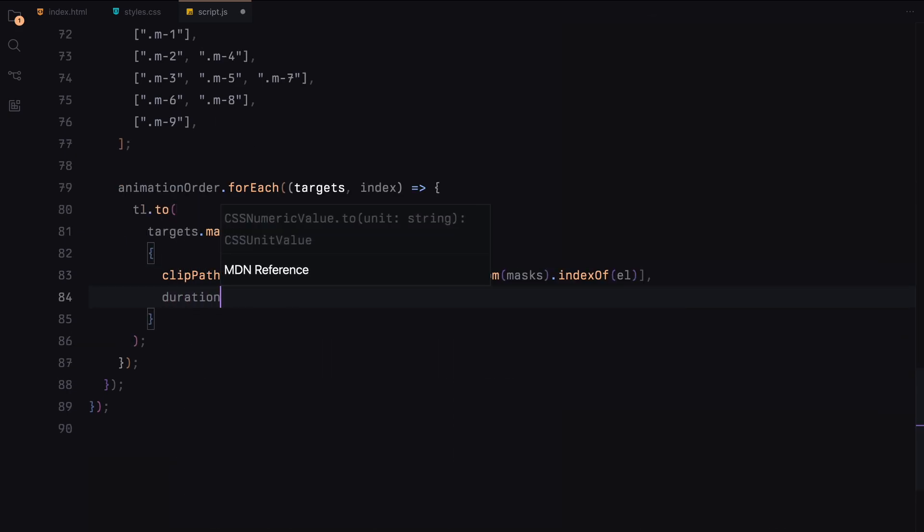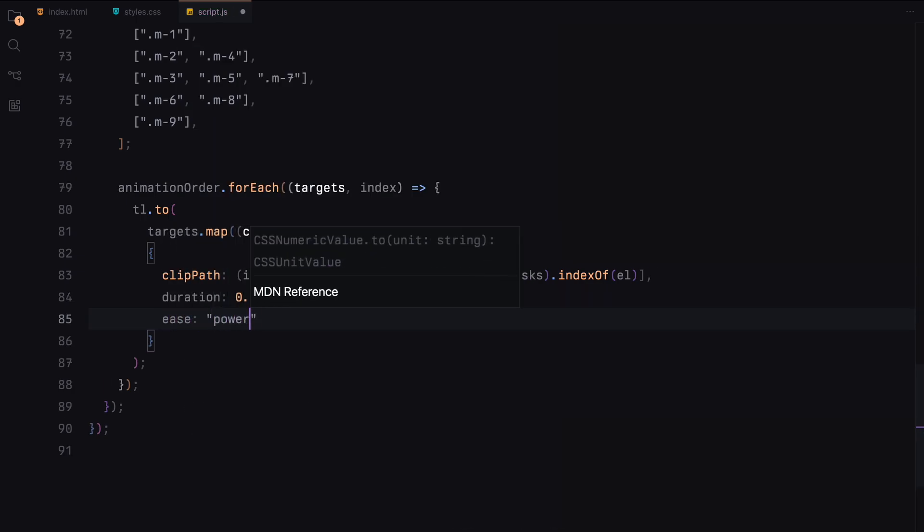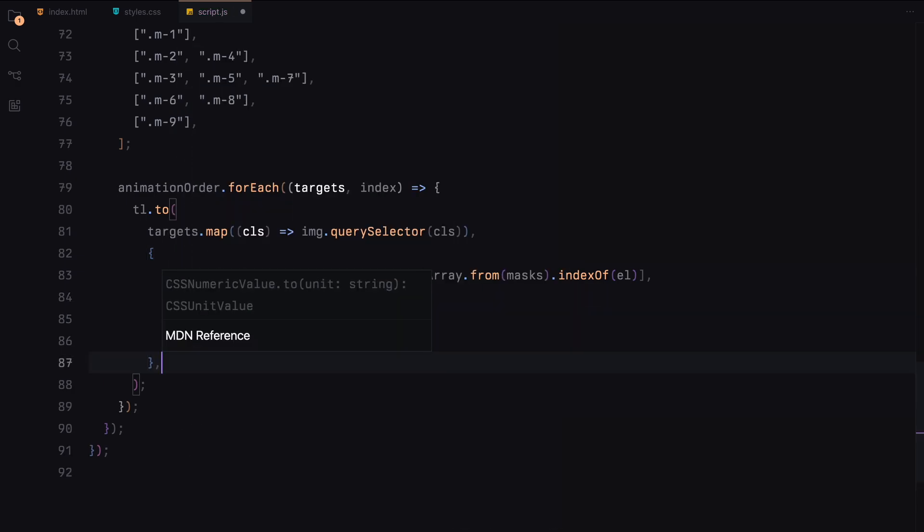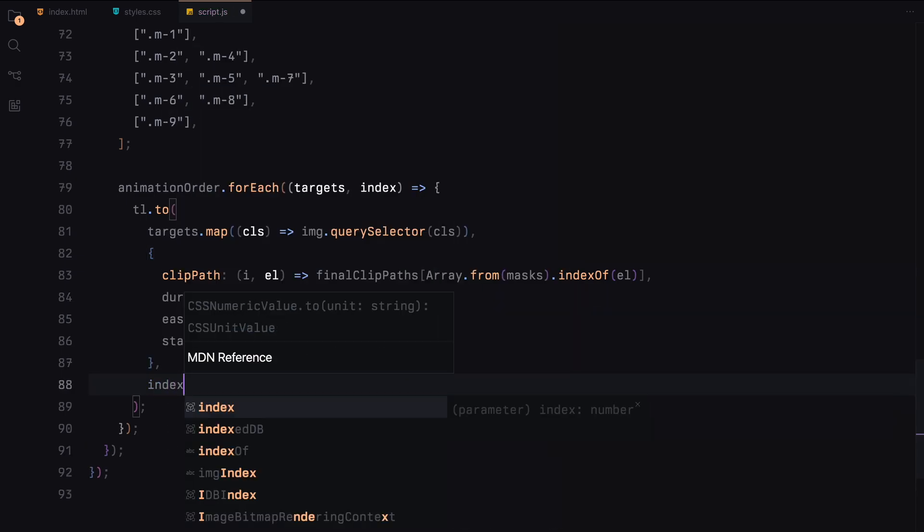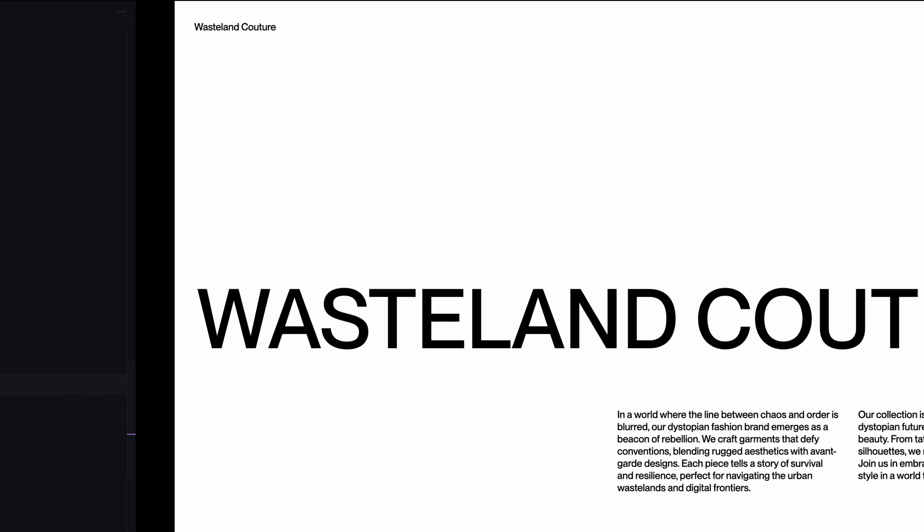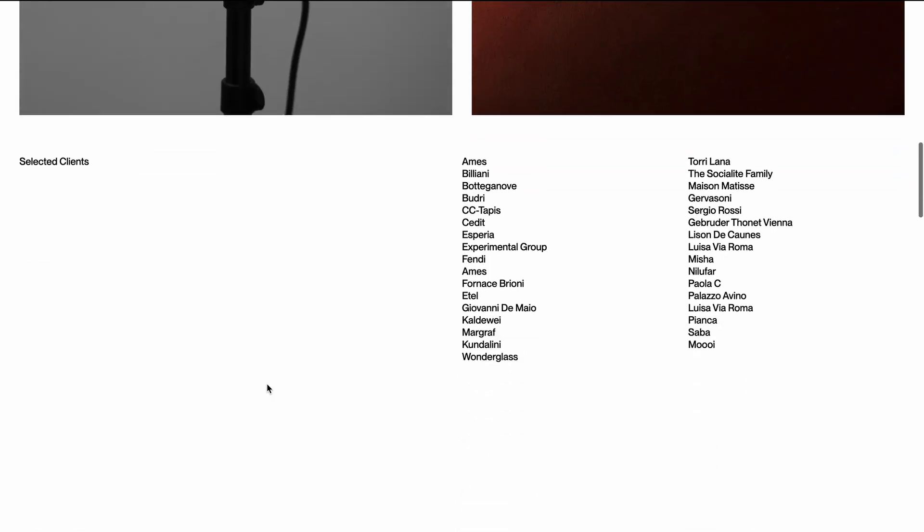We set the duration, easing and stagger for each animation to create a smooth and visually appealing effect. That's it. Hope you found the video helpful. See you in the next one.